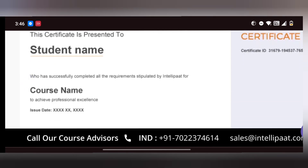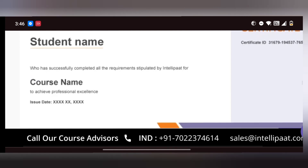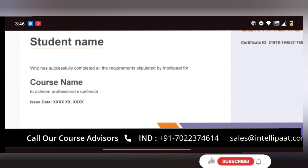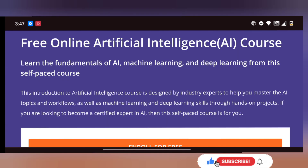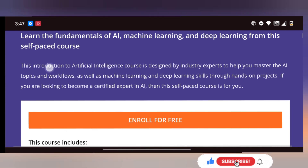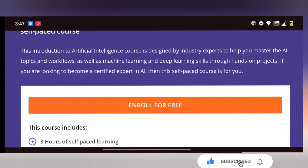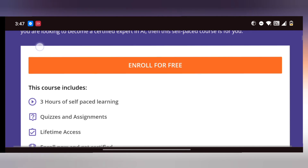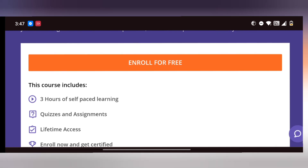If you are a student, check the project with code playlist on demand. For most topics, you can upload free projects with code. The link is in the comments.